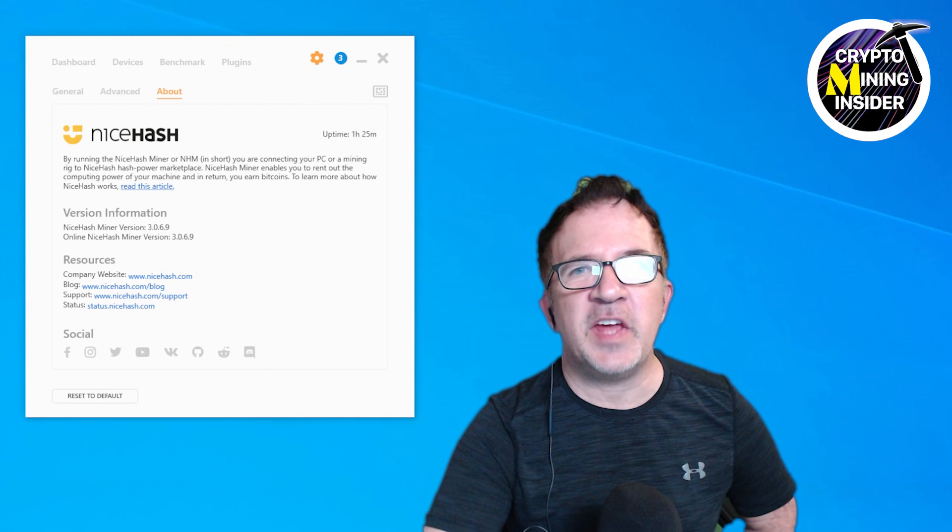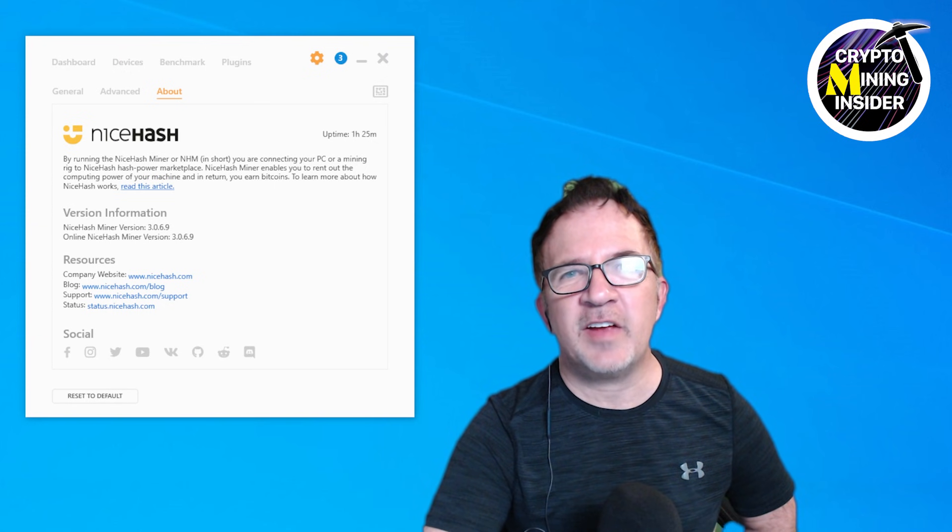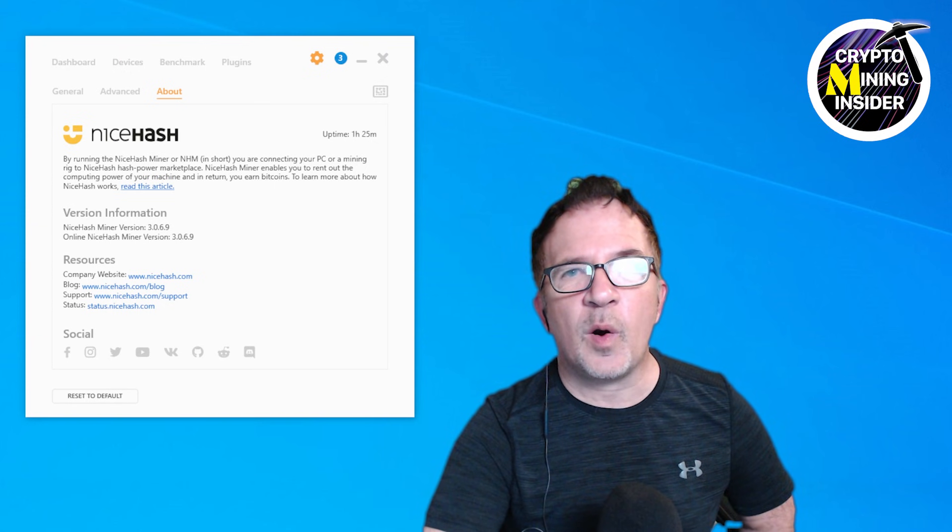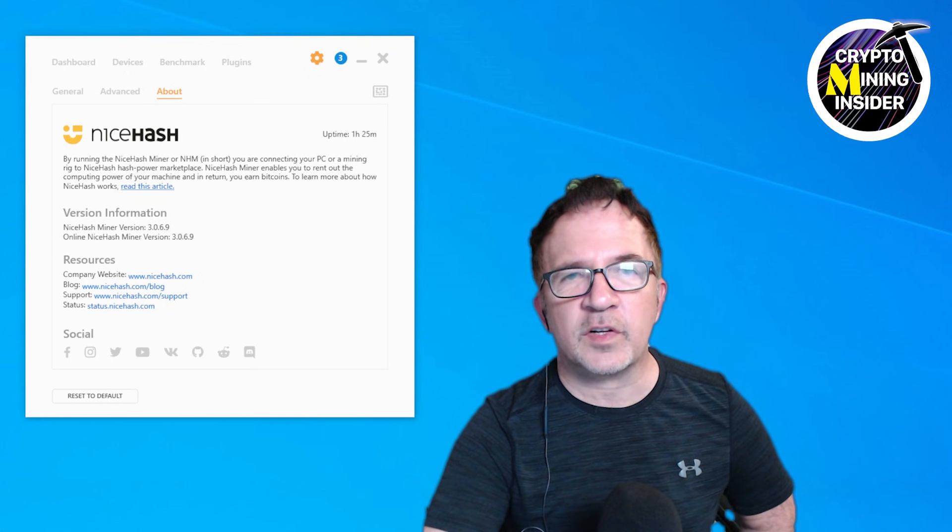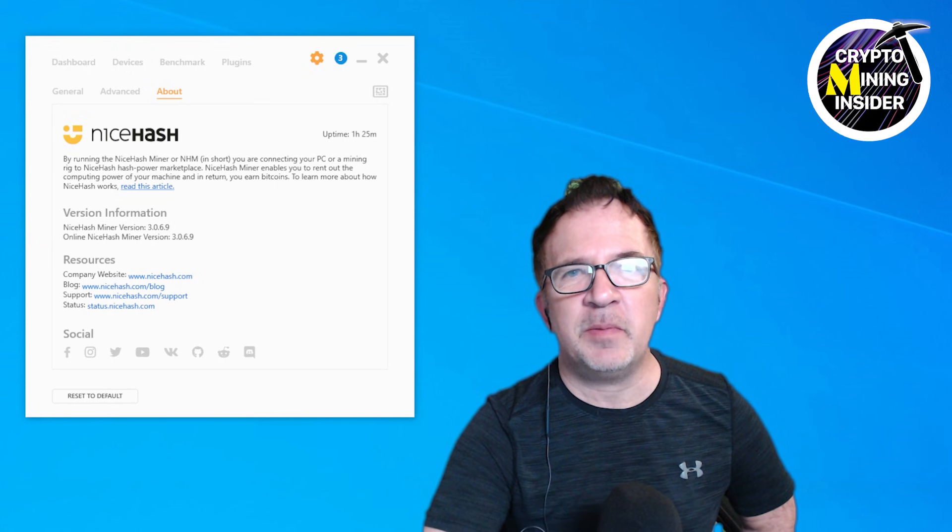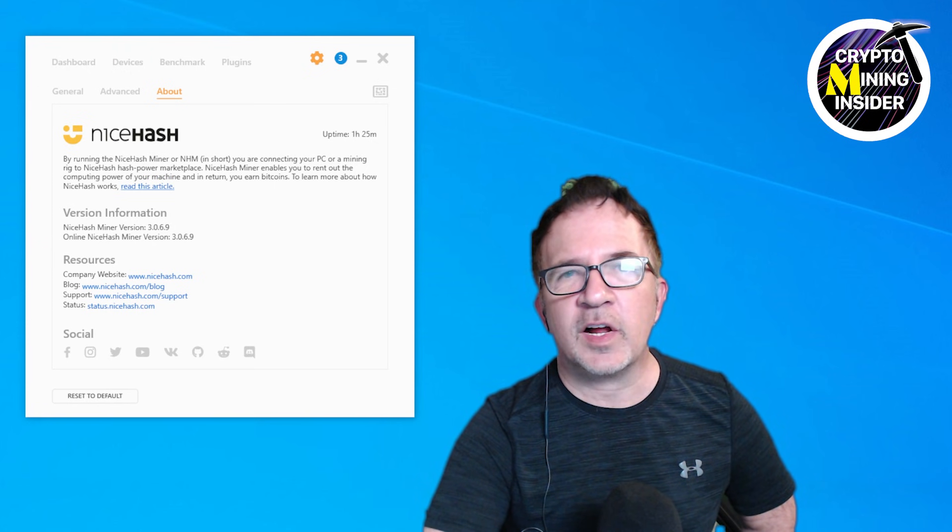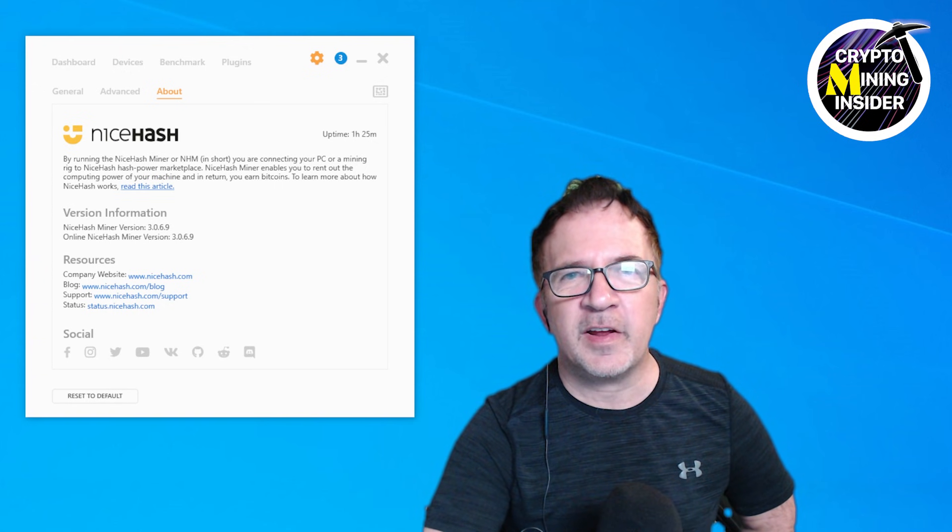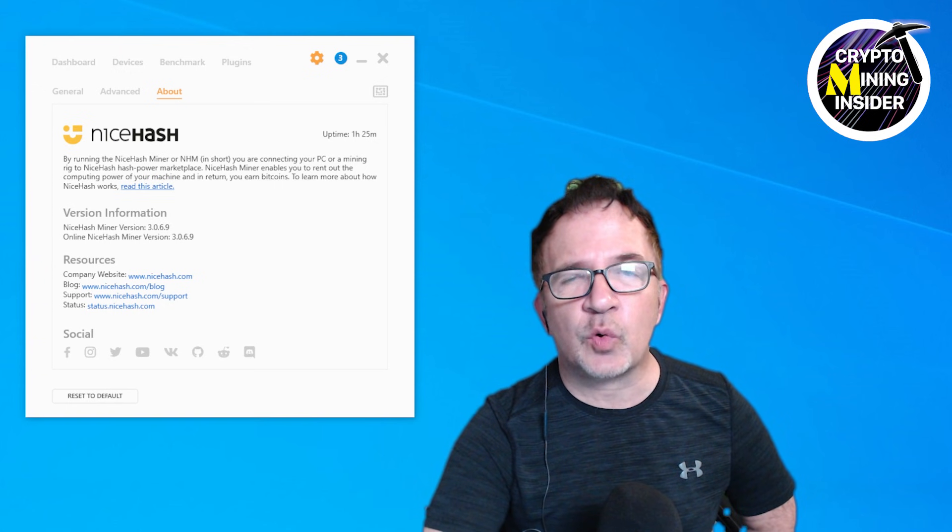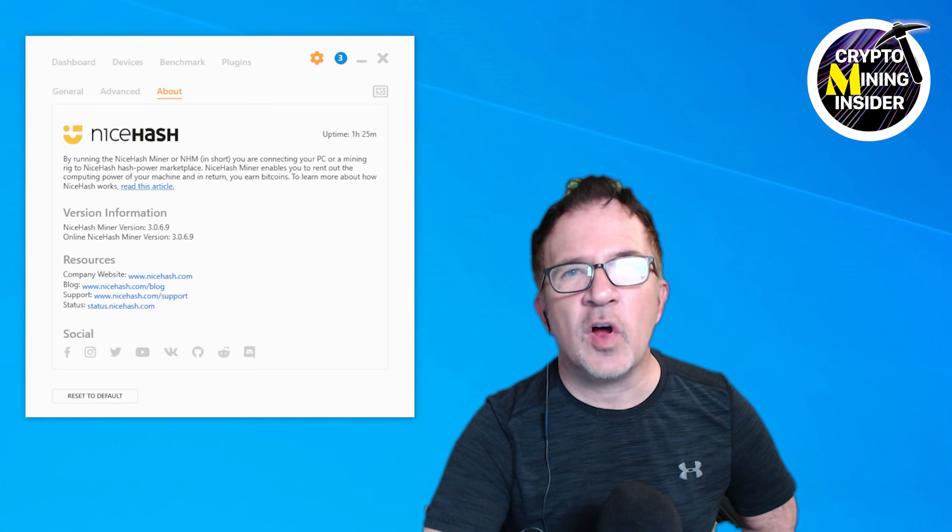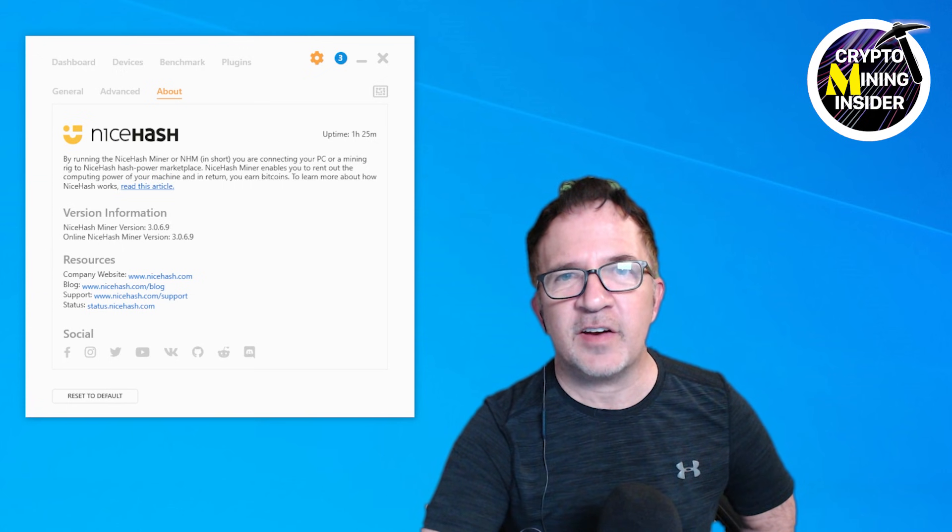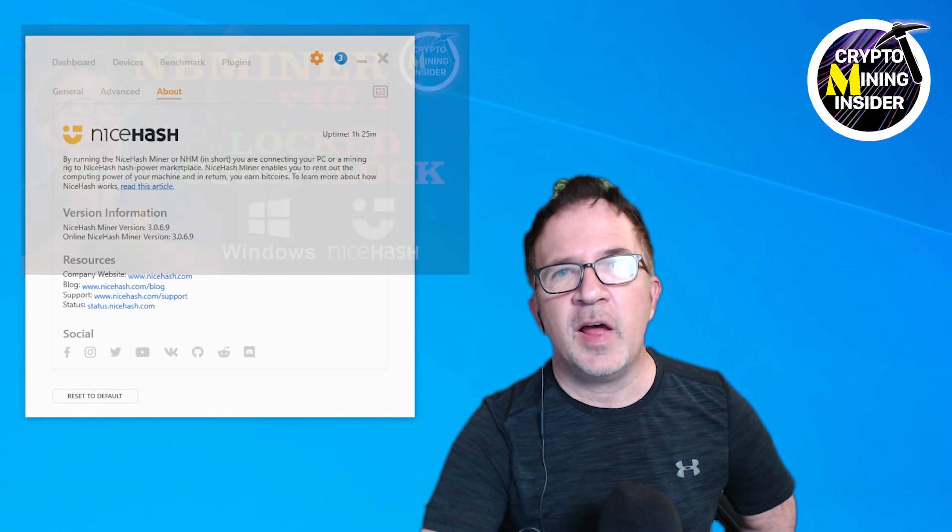NiceHash has updated the NBminer plugin within the NiceHash miner to now support all the overclocking features that's built into NBminer. So now we can specify core clock offset, memory clock offset, fan, and even locked core clock values directly within NiceHash. This is a huge step forward for us miners.